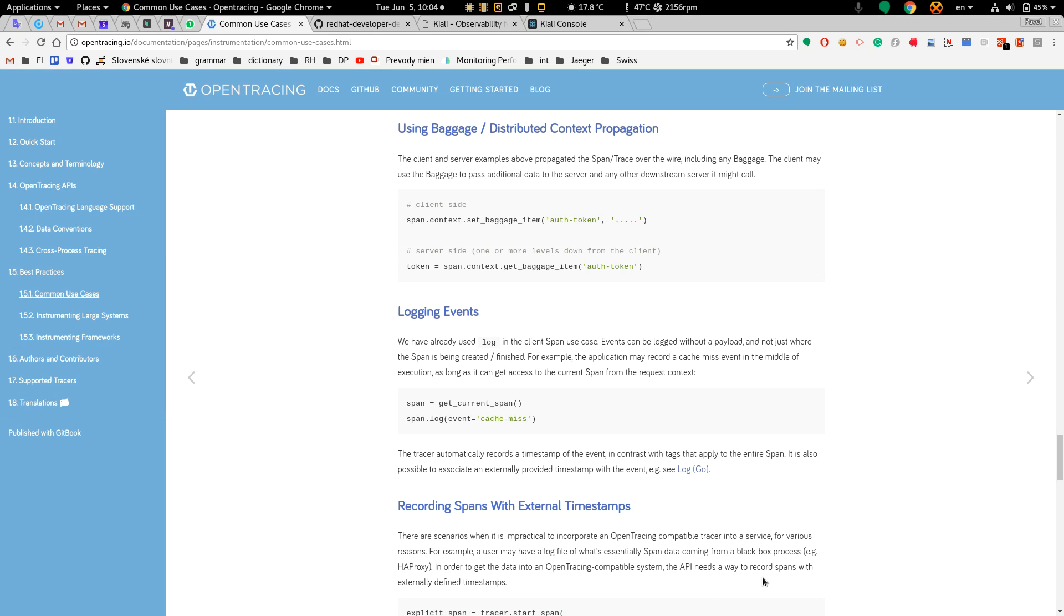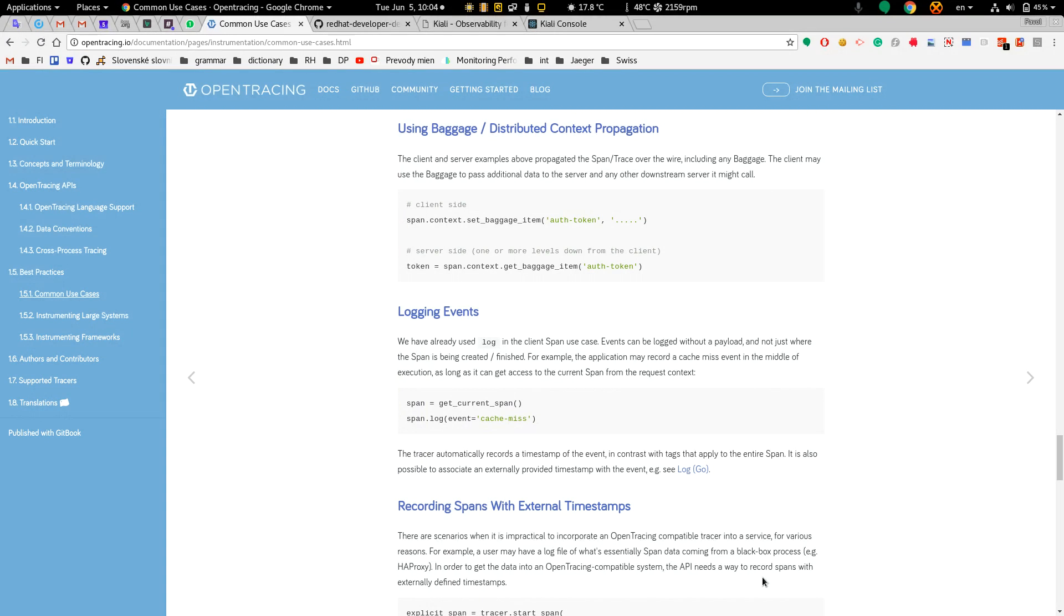Hello, in this demo I would like to show you how you can use distributed context propagation or so-called baggage for routing in Istio. Baggage is metadata attached to a span which is automatically sent to all downstream services.